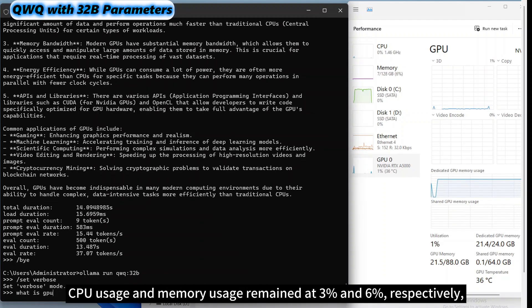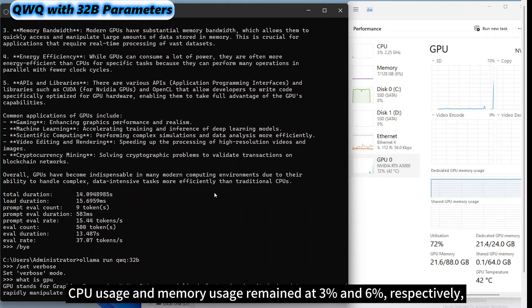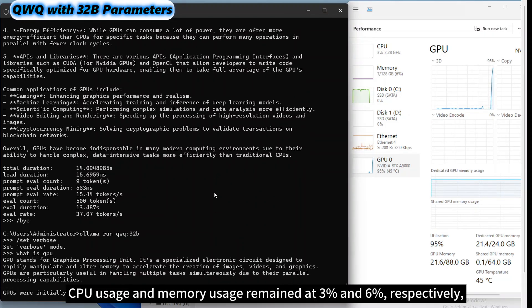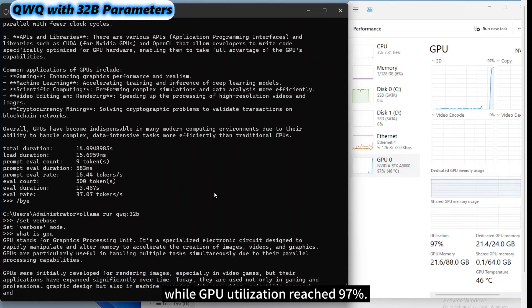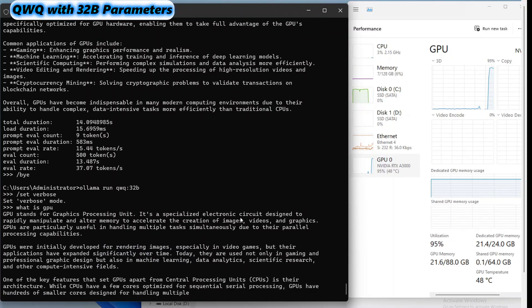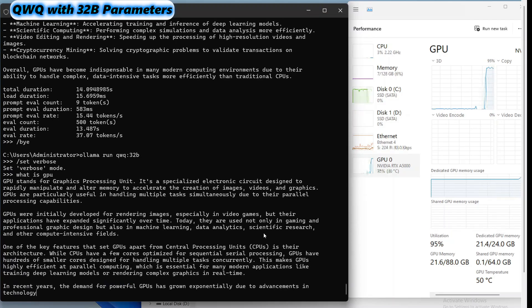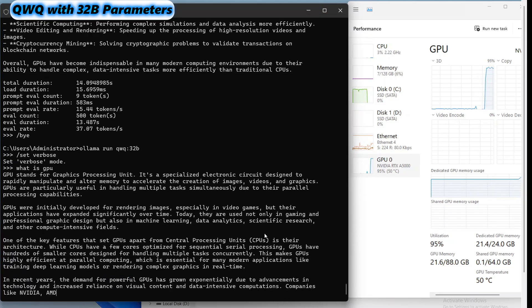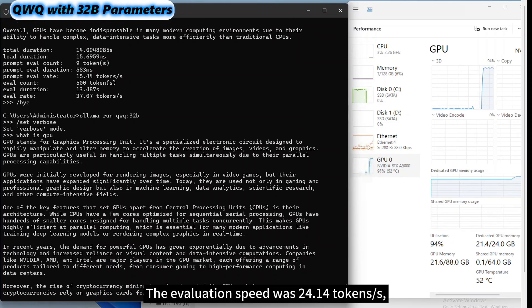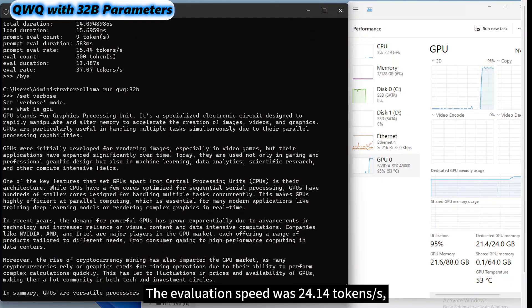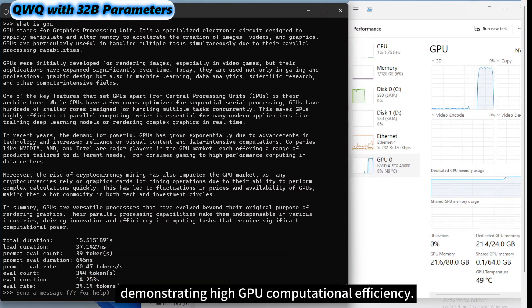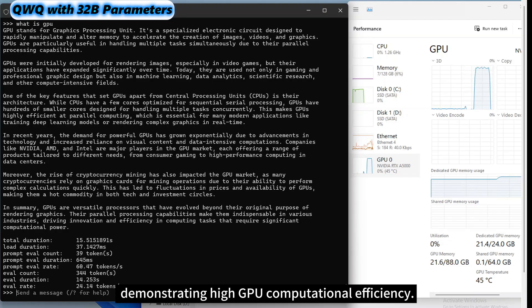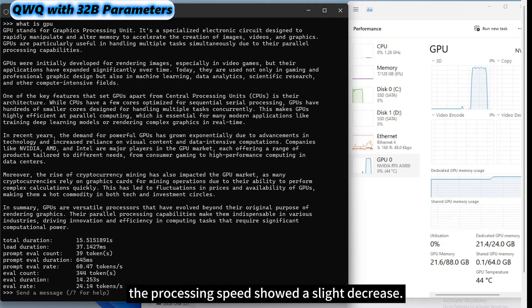The final test was 32 billion parameter QWQ. CPU usage and memory usage remained at 3% and 6%, respectively, while GPU utilization reached 97%. The evaluation speed was 24.14 tokens per second, demonstrating high GPU computational efficiency. However, compared to smaller parameter models, the processing speed showed a slight decrease.